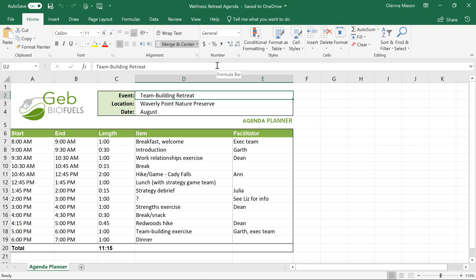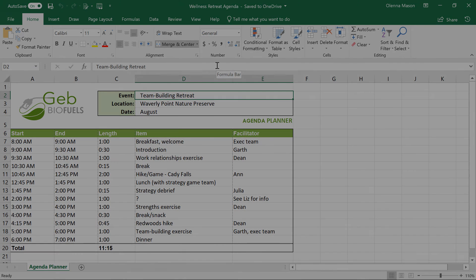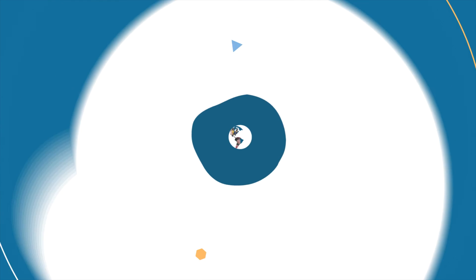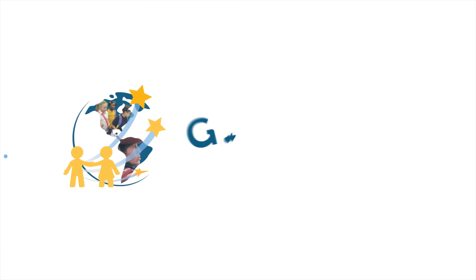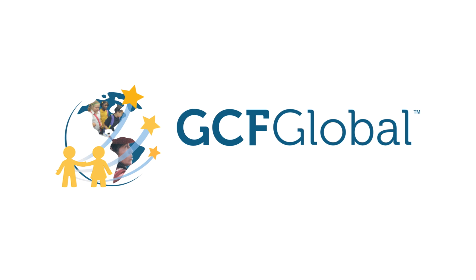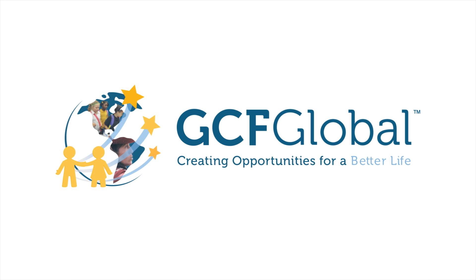These collaboration features make it easy to share ideas and feedback, and hopefully they'll make you and your co-workers more productive. GCF Global. Creating opportunities for a better life.